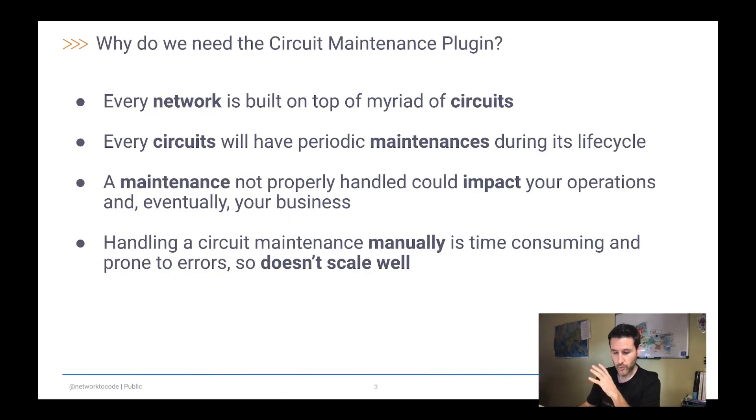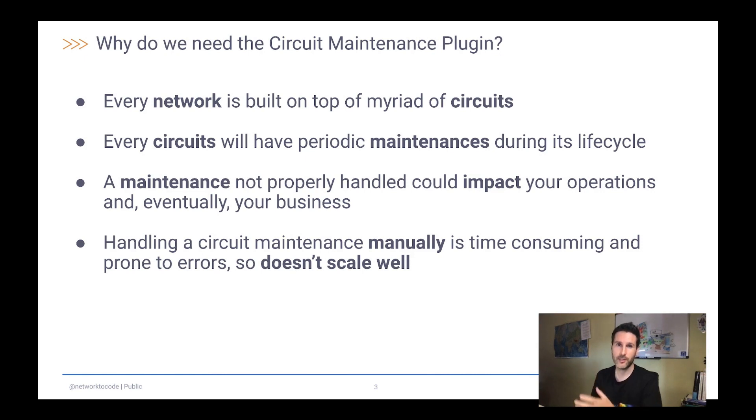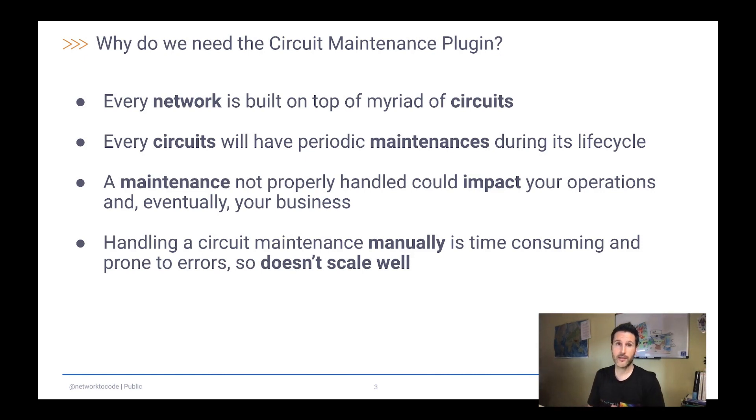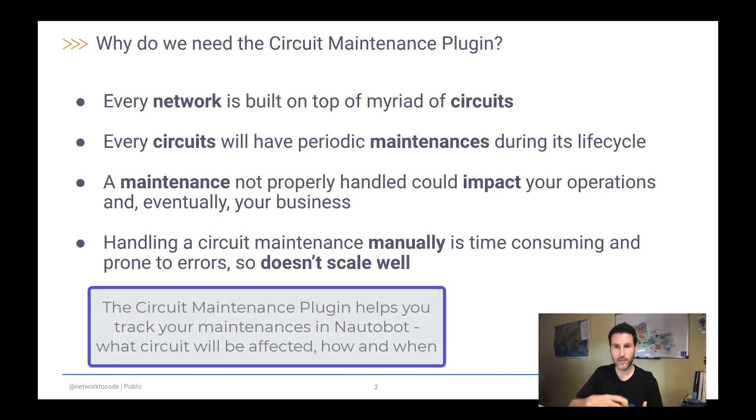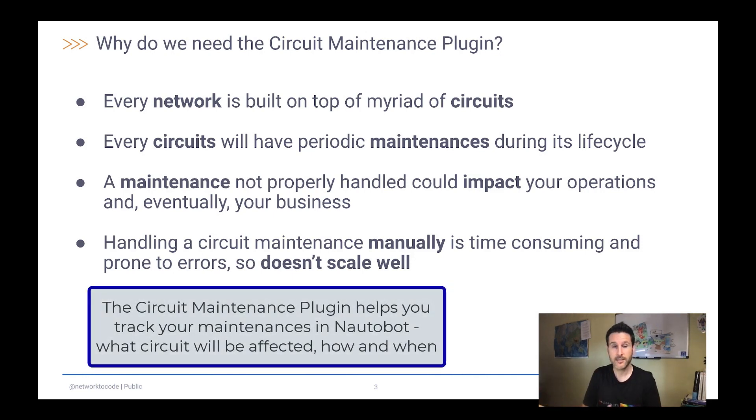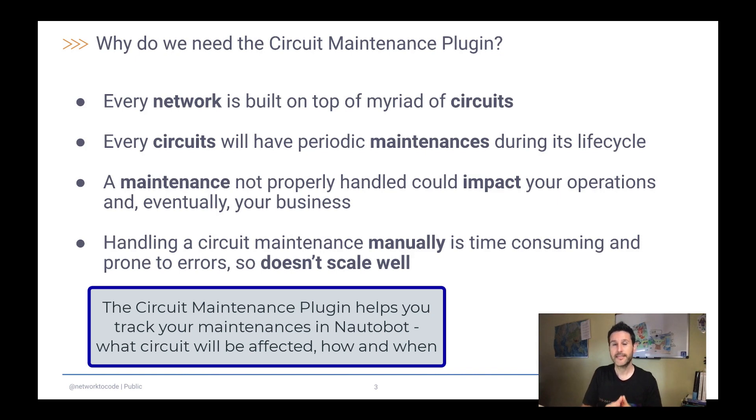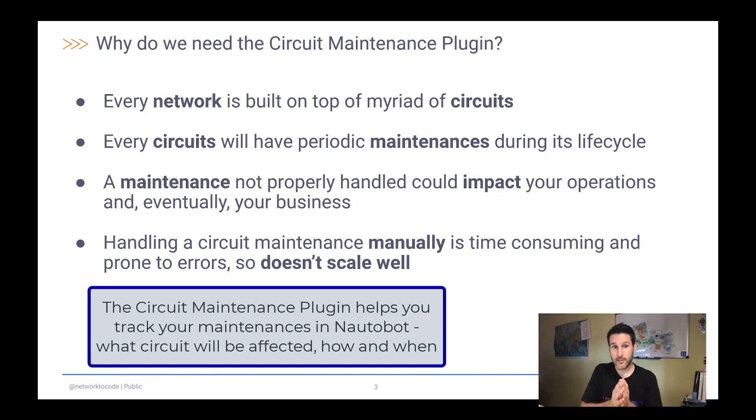So first, we have to solve the question about why do we need a circuit maintenance plugin. As you know, every network is built on top of a lot of circuits, and every circuit that you have will have periodic maintenances during its life cycle. We have a rough estimation about three maintenances per circuit per year.